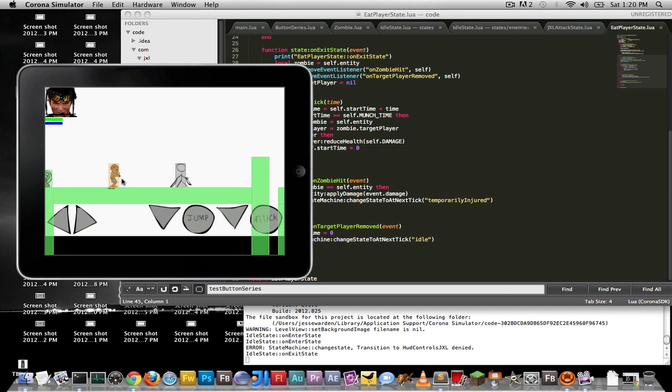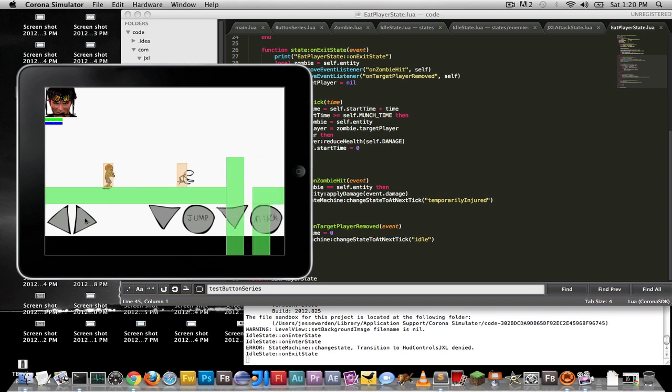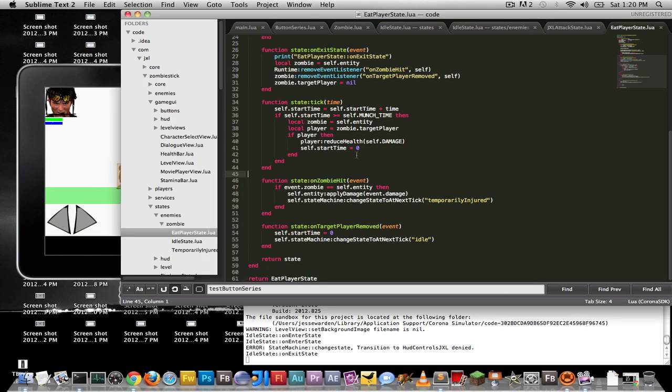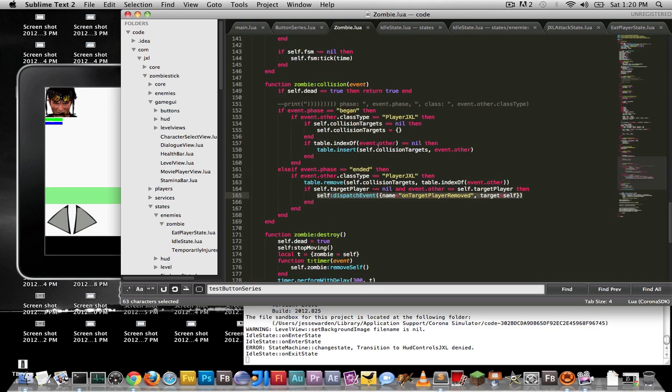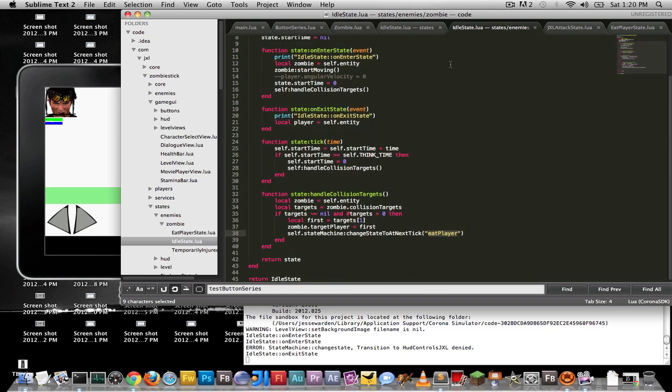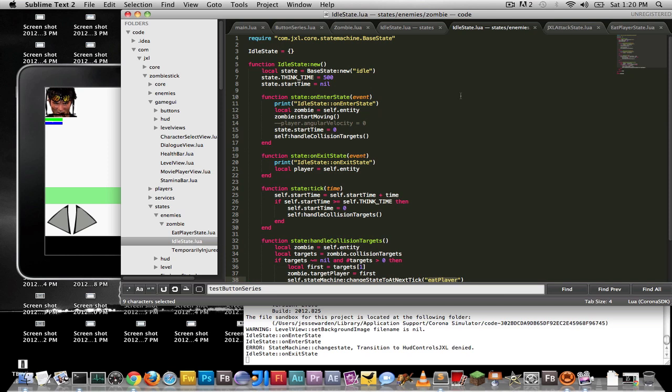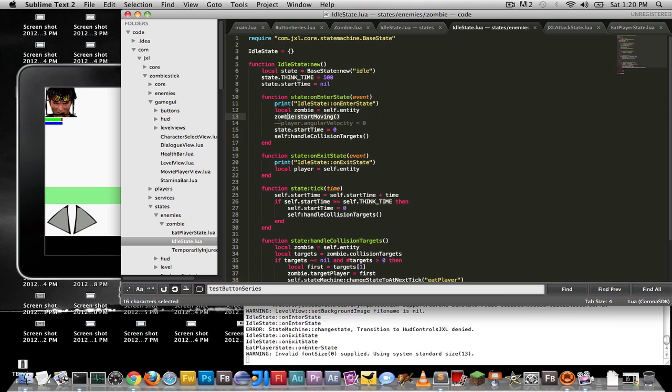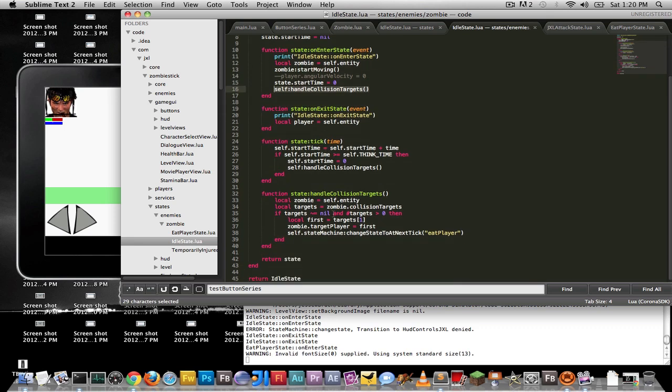The problem I had is how do I get this zombie to attack this player and have their states know about that? So I decided to use the runtime. So let me show you the zombie's sprite. So the zombie's sprite is this normal class, a display object. However, he has an idle state. And what he's concerned about is as soon as he goes to the idle state, start moving. And handle collision targets. So if I'm colliding with something and I'm a zombie, start eating it. So I go to the eat player state.